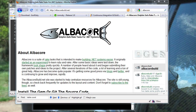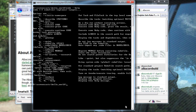Albacore is a suite of Rake tasks for .NET solutions created by Derek Bailey. You can find Albacore on the web at albacorebuild.net. There are tasks for compiling with MSBuild, generating assembly info files, running NUnit tests, executing SQL scripts, and lots of other fun things. To install Albacore, we use igem install albacore.